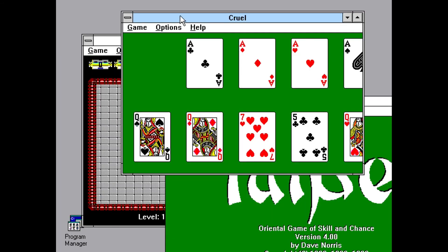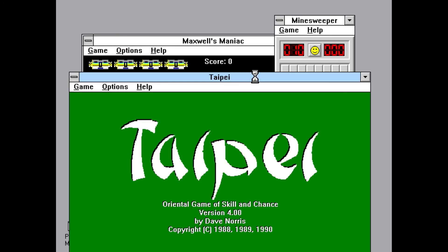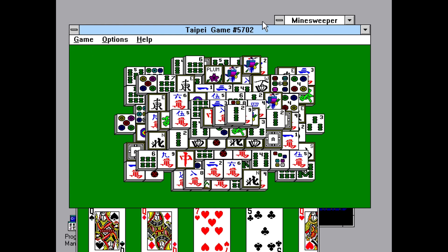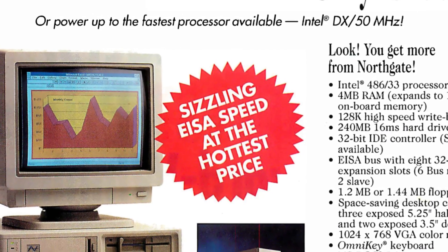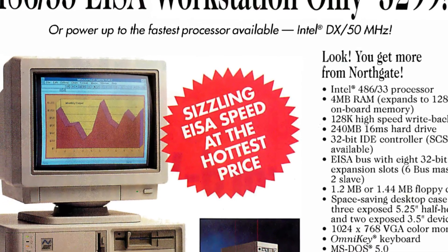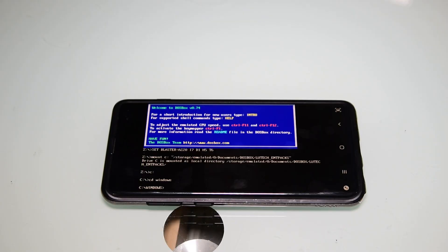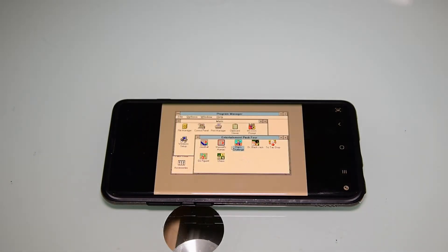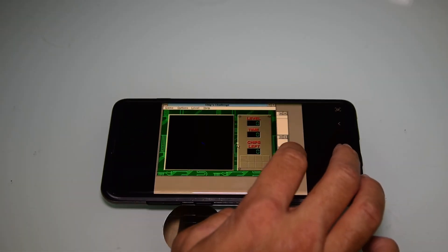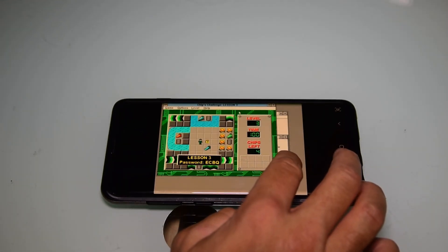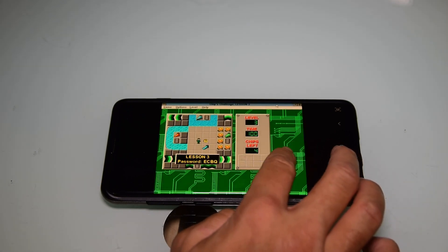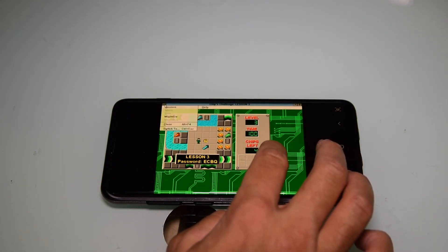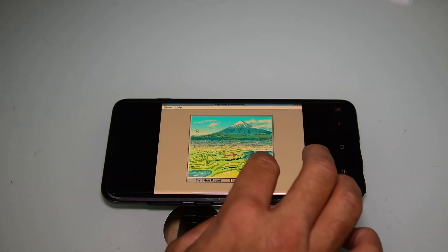So that's a look at Windows 3.1 over DOSBox. Using these programs did bring back old memories and also makes me realize just how far we've come since then. It's insane that I'm able to run what was on a big desktop computer on a device that fits in my pocket now. So what classic Windows programs or games have you used? Let me know in the comments. If you like this video please give it a like, and if you are interested in seeing more content like this, subscribe to my channel. Thank you and I'll speak to you next time.